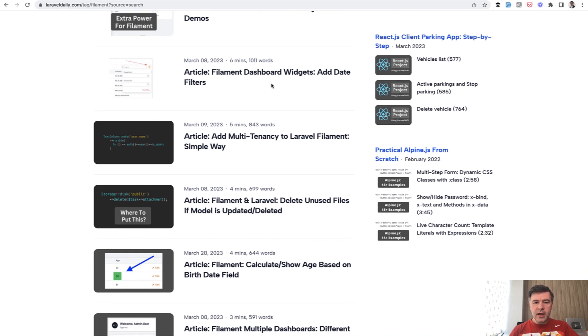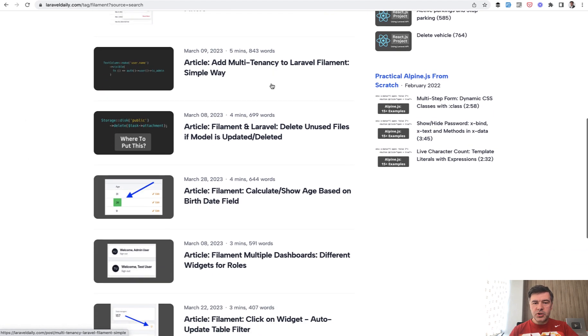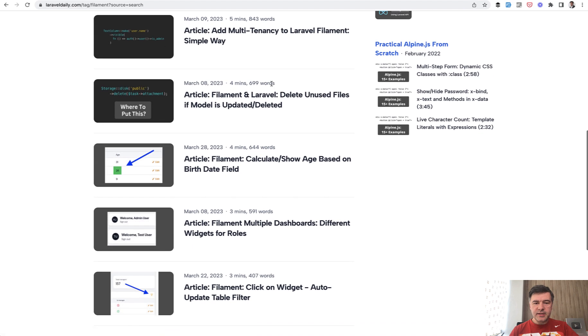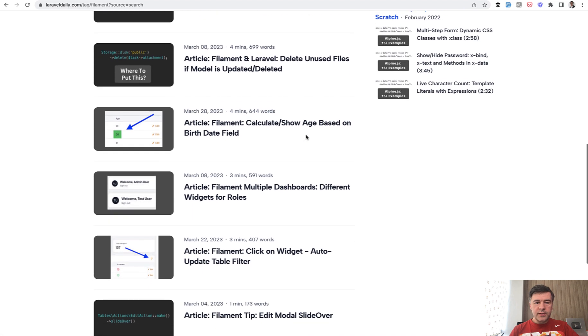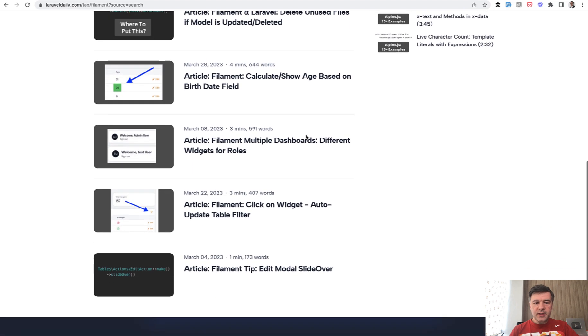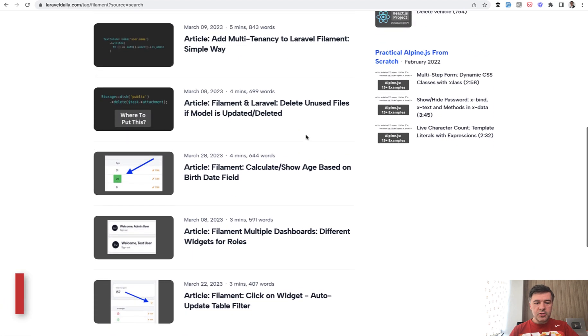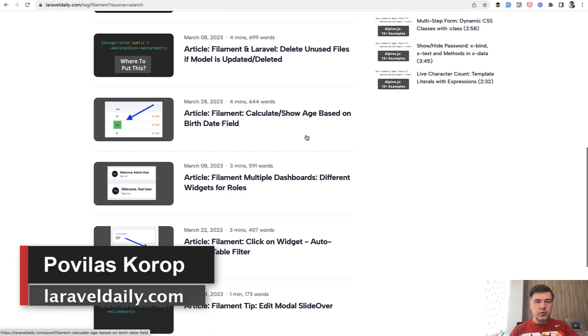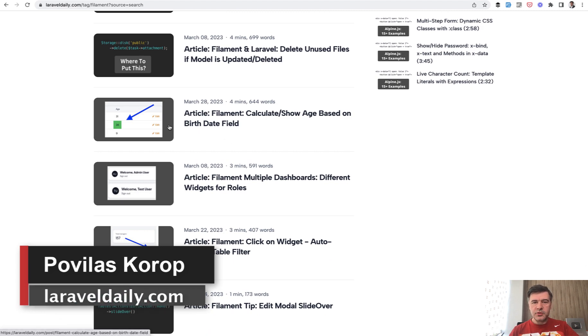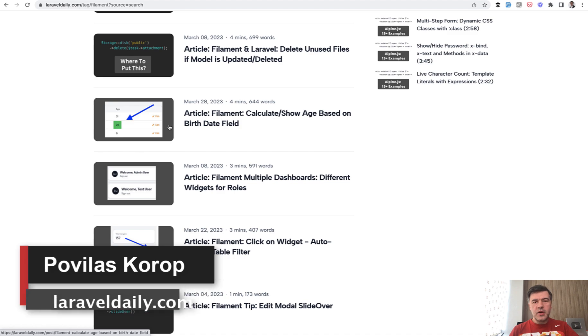There are quite a few free articles, how to customize like dashboard widgets, multi-tenancy, work with unused files, and a few more that I've shared over last few months. I will put the link to that page in the video description below. That's it for this time and see you guys in other videos.